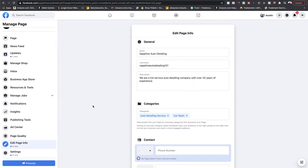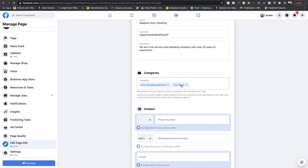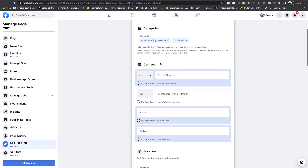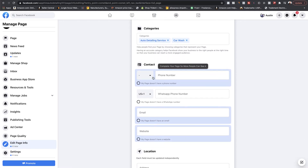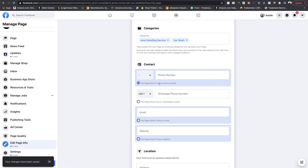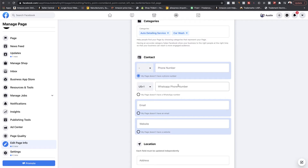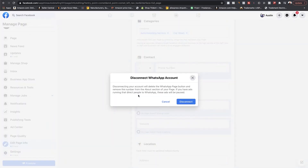Let's start with 'Edit Page Info.' Page info is what we kind of already did — we did the name, the username, the description, and our categories. You can put multiple categories if you have more than one. Now you're going to need contact information. You'll want to put your phone number here. If your business doesn't have a phone number, click 'My page does not have a phone number.' You can also put a WhatsApp number here.